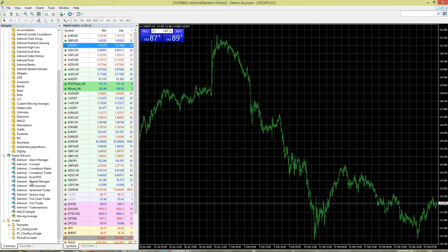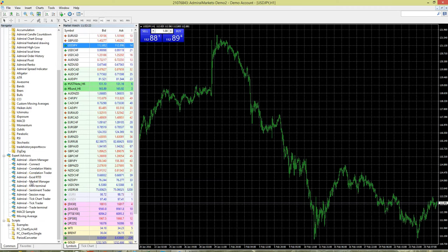In this video, we're going to look at the ways you can access market moving news at MT4SE and as part of that, the Admiral Connect function.